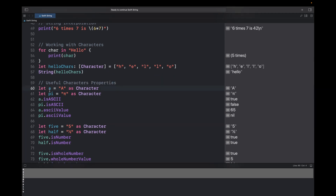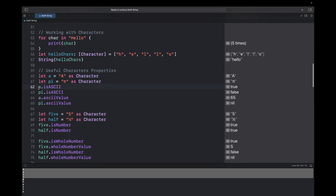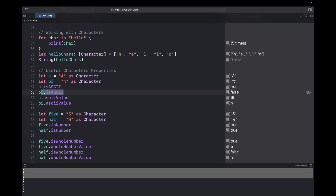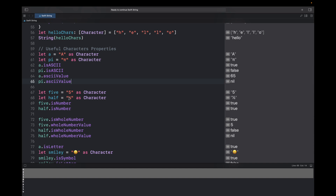There are multiple Character properties which are very useful. You can check if a character is an ASCII character using isASCII — 'a' is ASCII so it returns true, but 'π' is not ASCII so it returns false. You can also get the ASCII value: 'a'.asciiValue returns 65, while 'π'.asciiValue returns nil. You can also create number literals as characters and check isNumber — the character '5' is a number so it returns true.